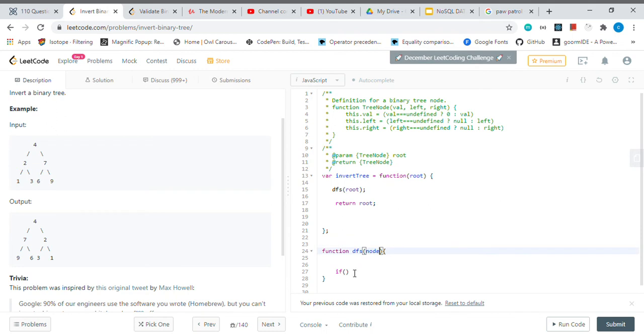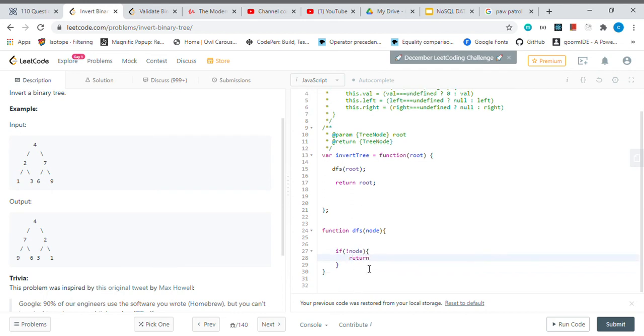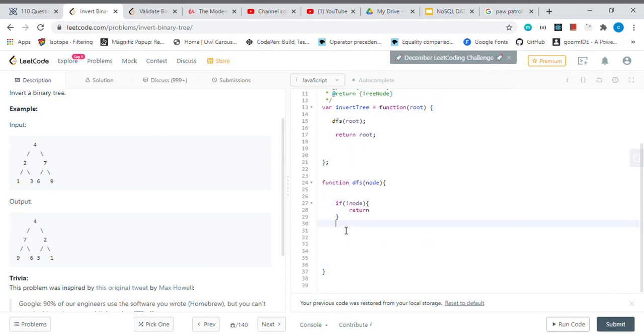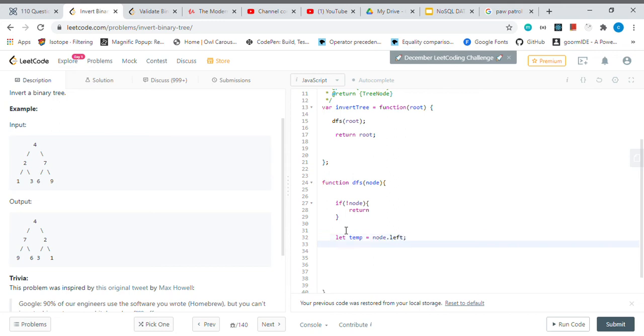If you don't have a node here, it will just return. Otherwise, we will have a temporary value—it's gonna keep our node.left. And then node.left will be equal to node.right, and then node.right...